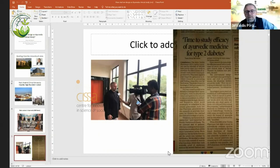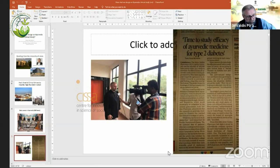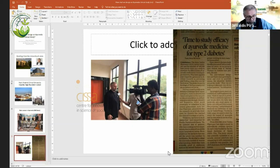We initiated a study which is supported by the Ayush Ministry and CCRS — the Central Council for Research in Ayurvedic Sciences — on type 2 diabetes. We will respect in our study all traditions of Ayurvedic stratification of people and changing the medicine according to the response of the patient to the treatment.